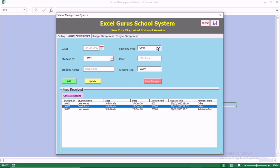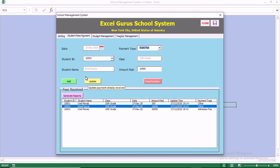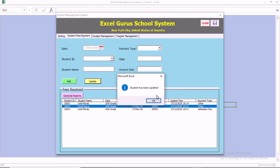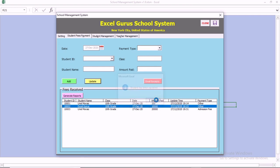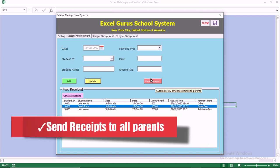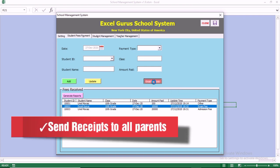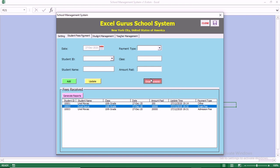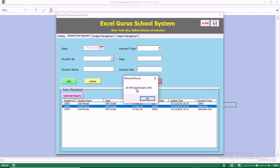Once you click Add, you can see all of the payments received for this year. You can double-click on a record to update the student's payment record. Then, with just a click, you can send all of the receipts to parents.